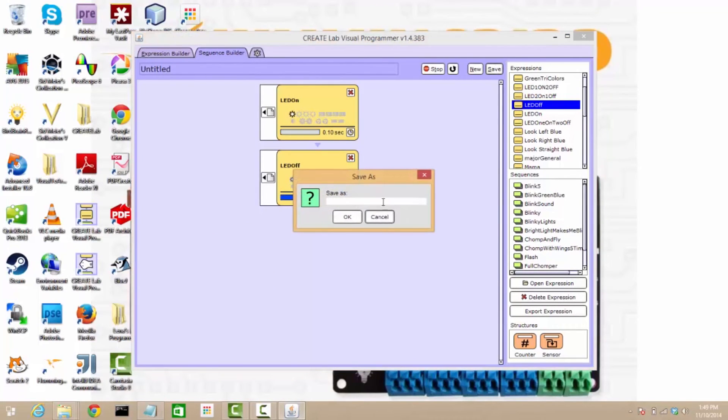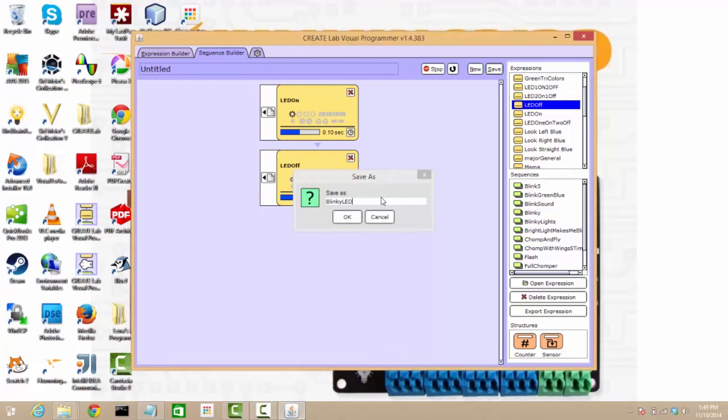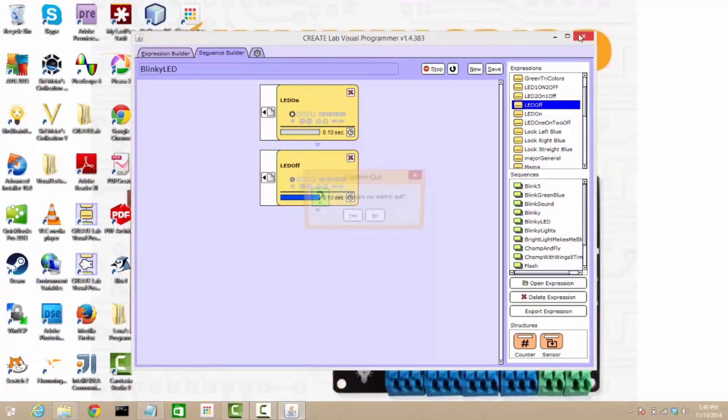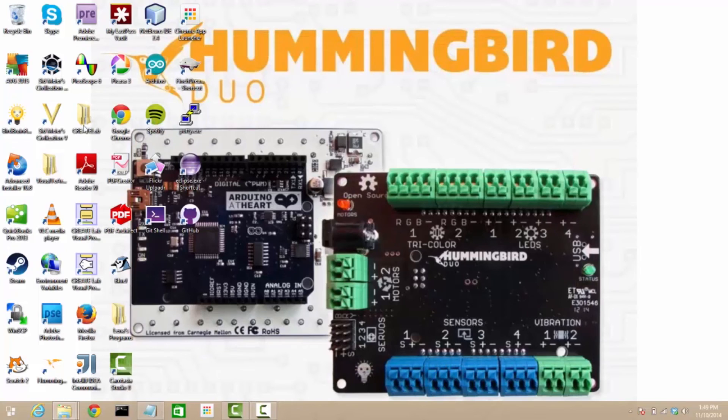I'm going to save this for later because I want to show you something cool about this particular environment later. I'll call this Blinky LED. And now I'm going to close this and next I will head over into Scratch and Snap Land.